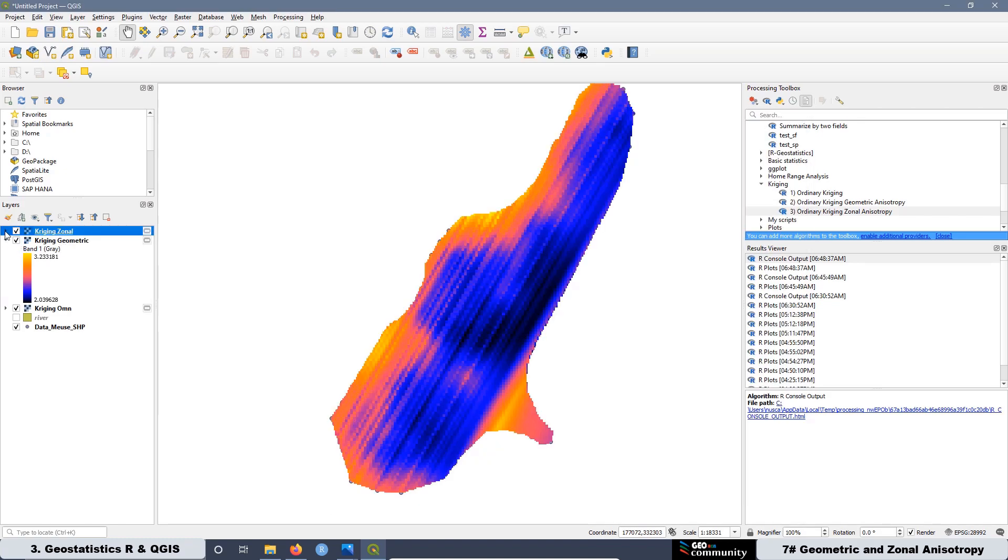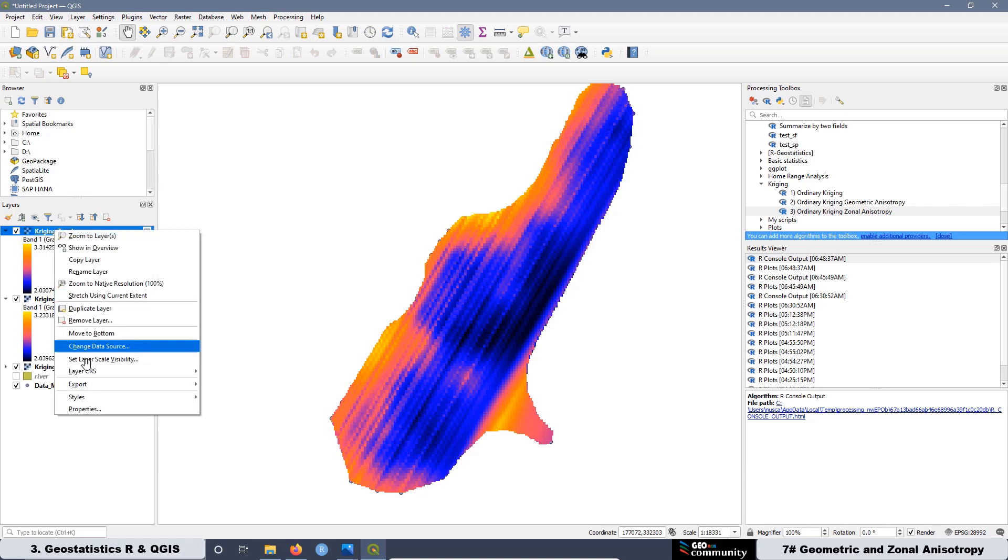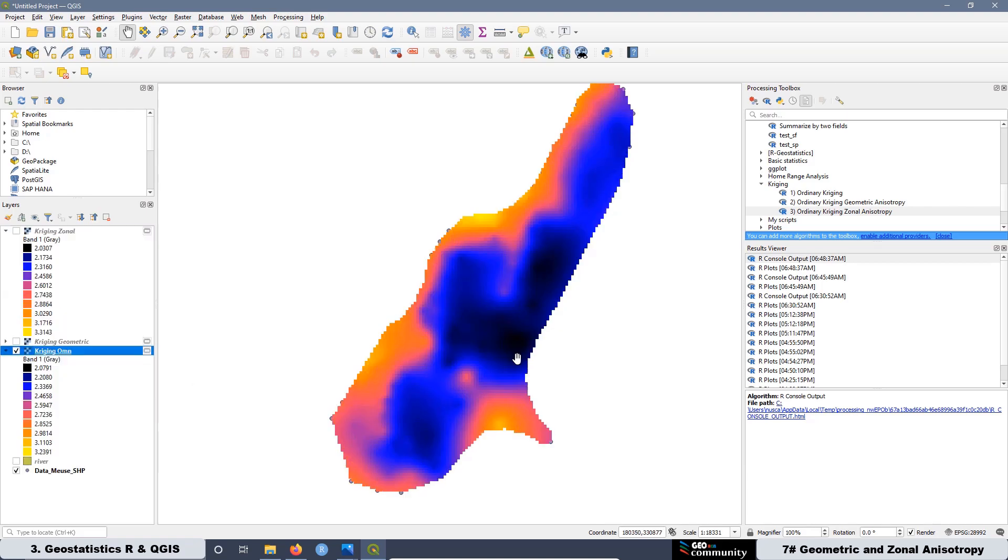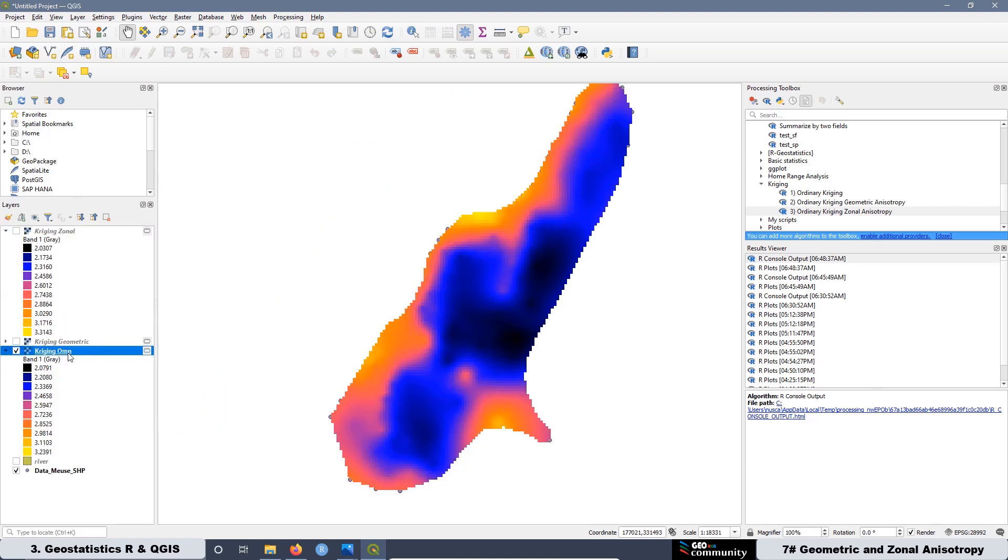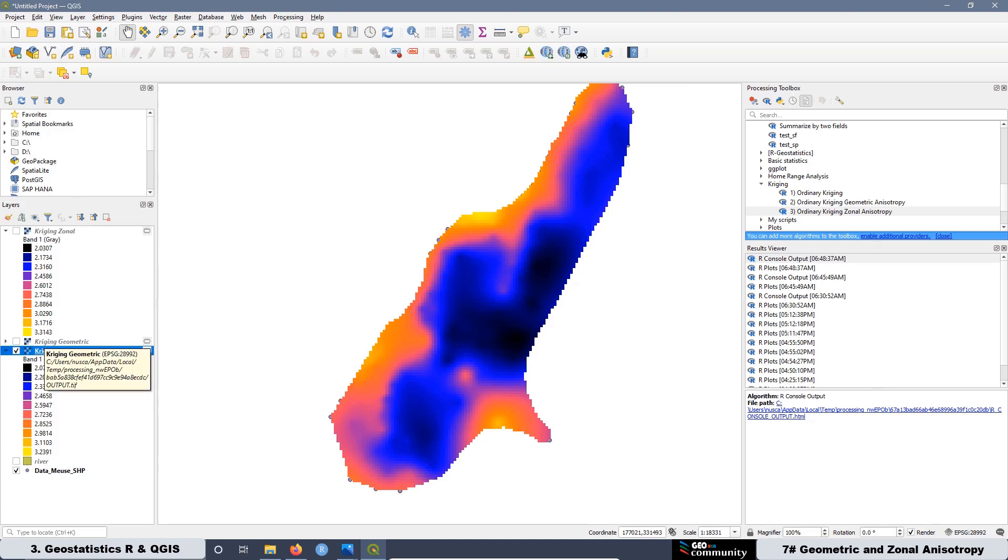And the last one is going to be also a directional experimental semivariogram model. But in this case, we are going to use the script associated with the zonal anisotropy. At the end of the video, we are going to make a comparison between the three models.